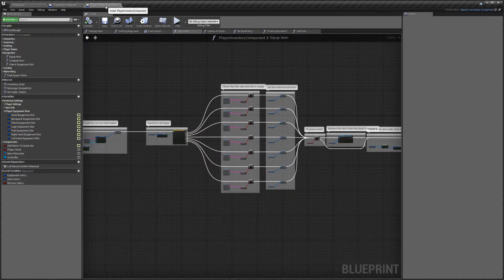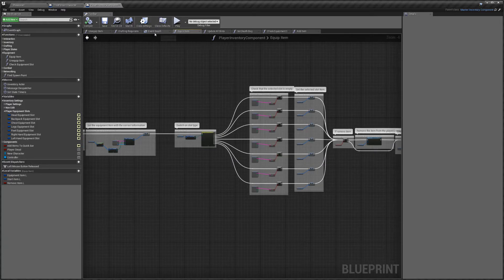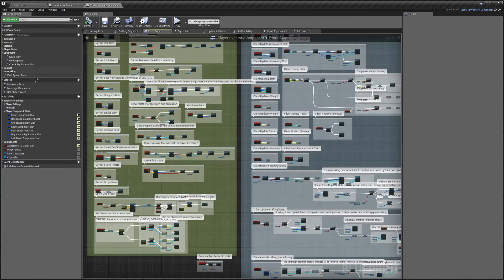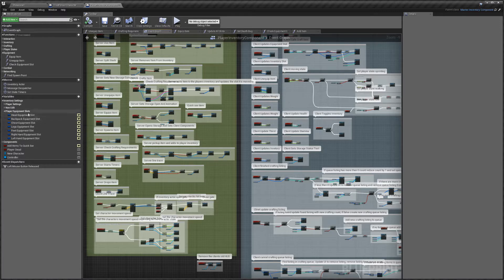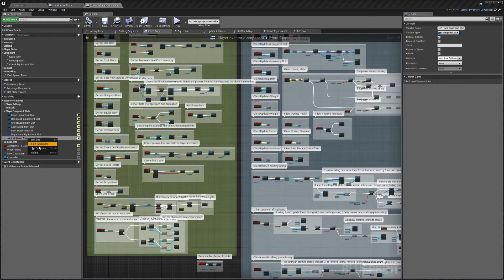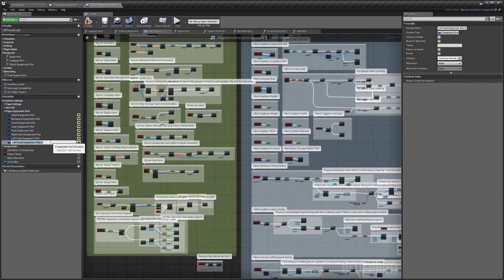Then we're going to go to the Player Inventory Component, head over to the Event Graph, and over here on the side you can see we've got all these equipment slots. I'm just going to duplicate one of these and name it 'face equipment slot'.